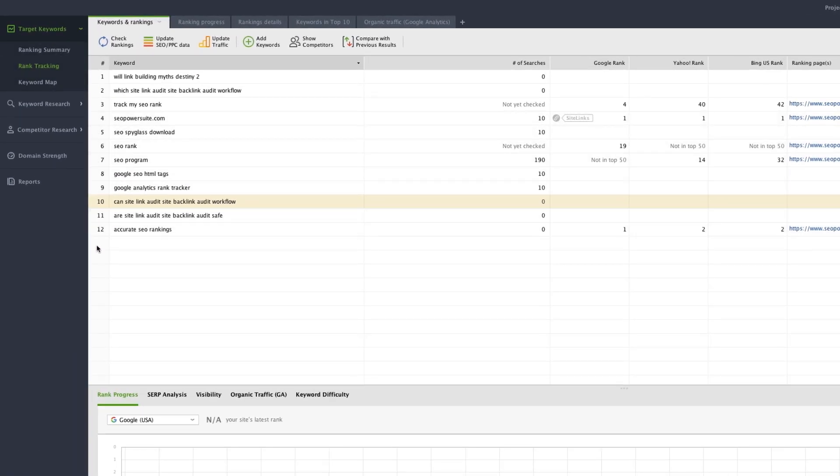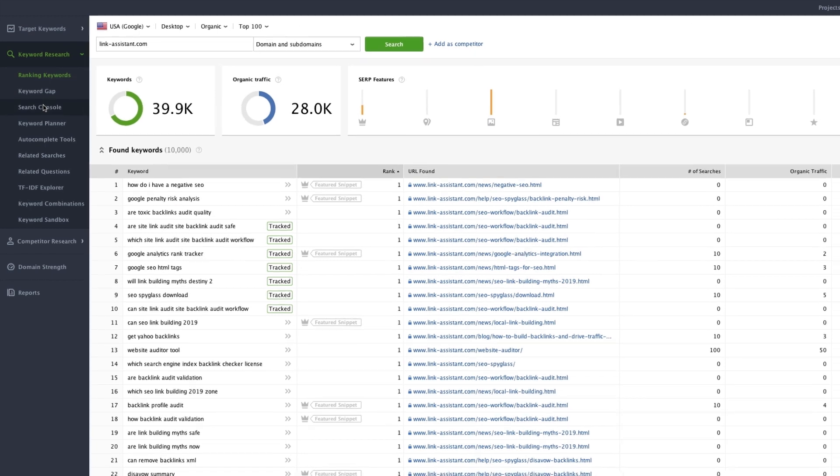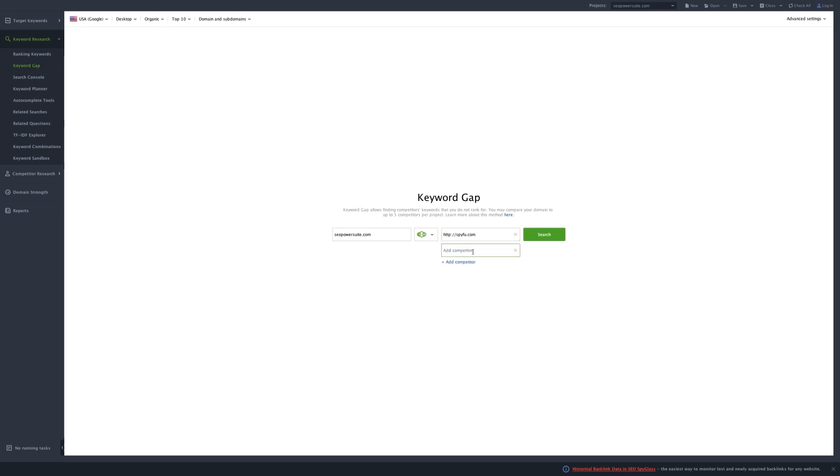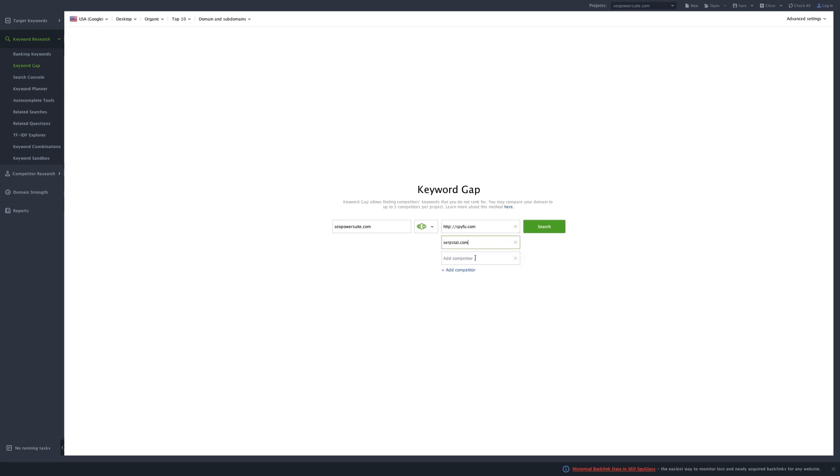Let's move on to the Keyword Gap module. It helps you find competitors' keywords you're not ranking for yet. To start the analysis, specify up to 5 URLs you want to compare and hit Search.